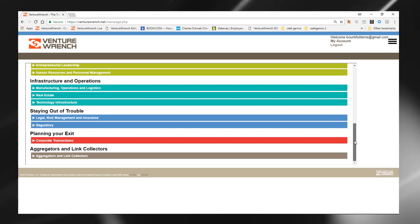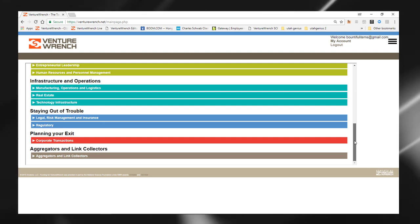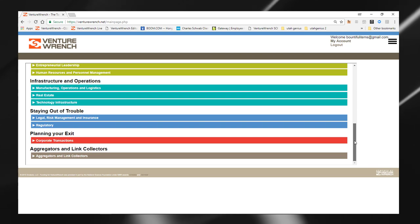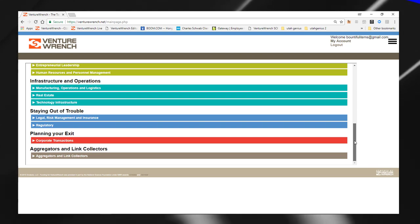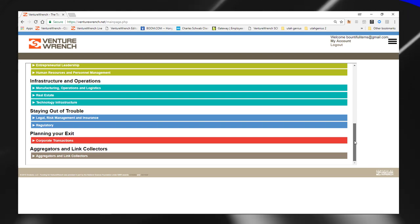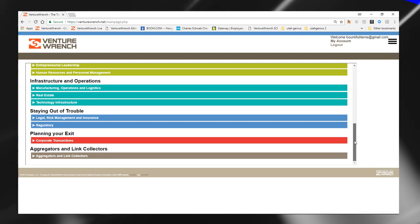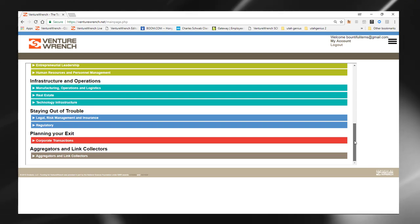And then for entrepreneurs who are going to plan their exit, we have information on that as well as some general aggregator information as our last category.